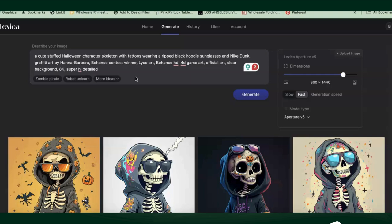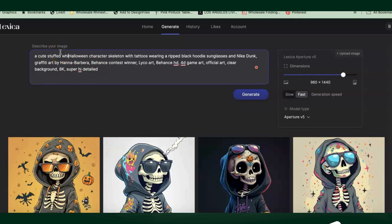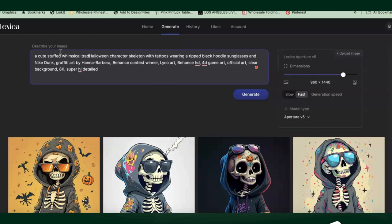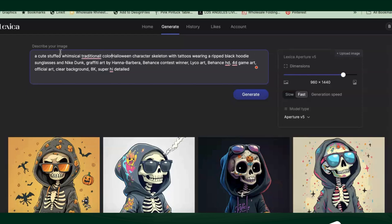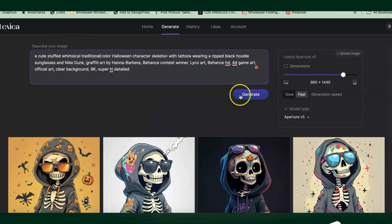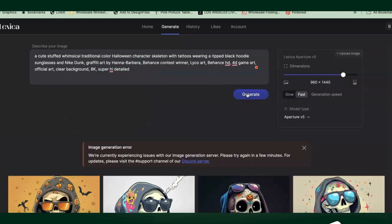The prompt says 'a cute stuffed Halloween character skeleton with tattoos, wearing a ripped black hooded shirt with glasses.' Let's try modifying it — let's try 'whimsical,' then 'traditional,' add 'color,' and 'Halloween character.' Let's see what we get; that will probably make it look a little different.